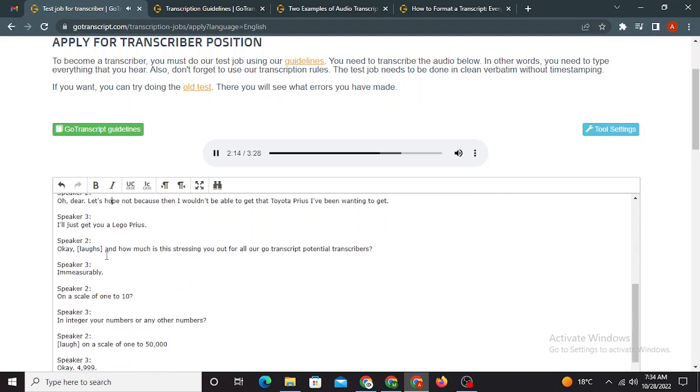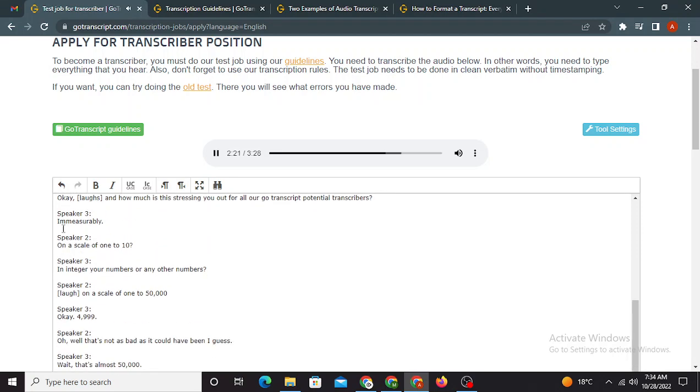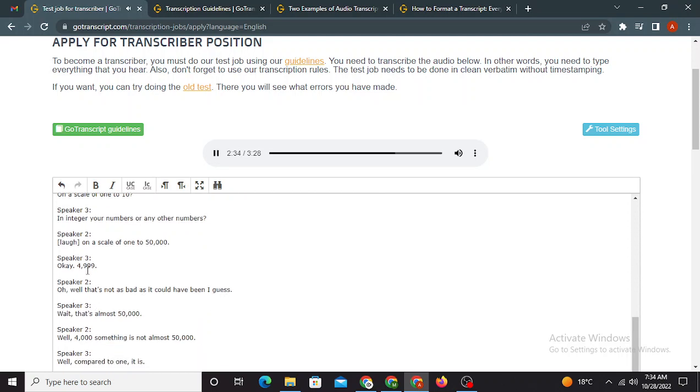I'll just get you a Lego Prius. Okay, and how much is this stressing you out for all our GoTranscript potential transcribers? Immeasurably. On a scale of 1 to 10, in integer numbers or any other numbers? On a scale of 1 to 50,000, 4,999.